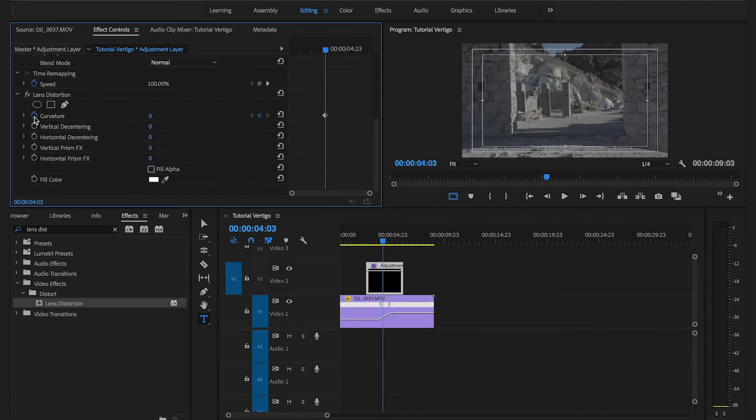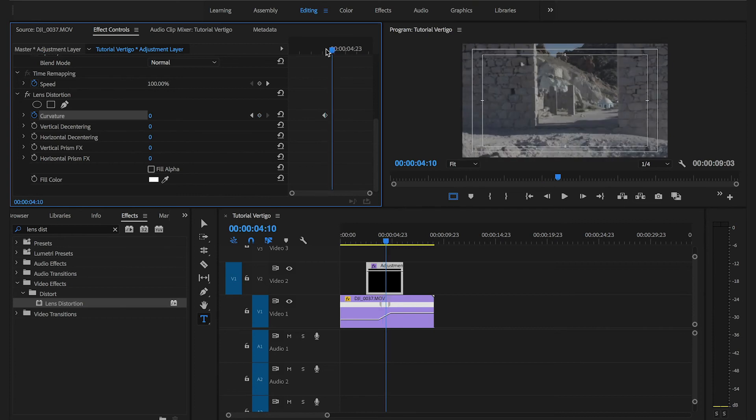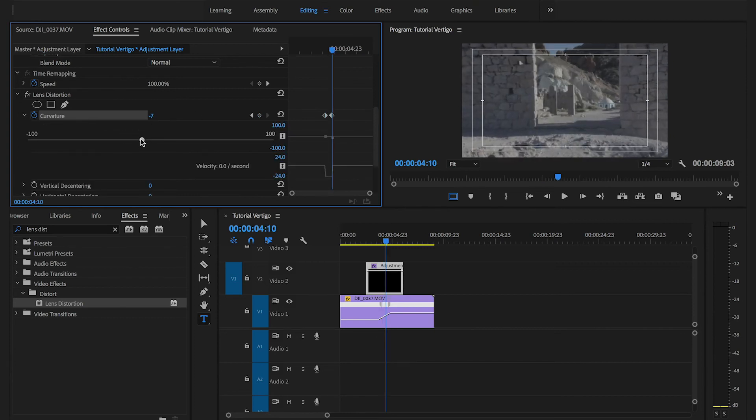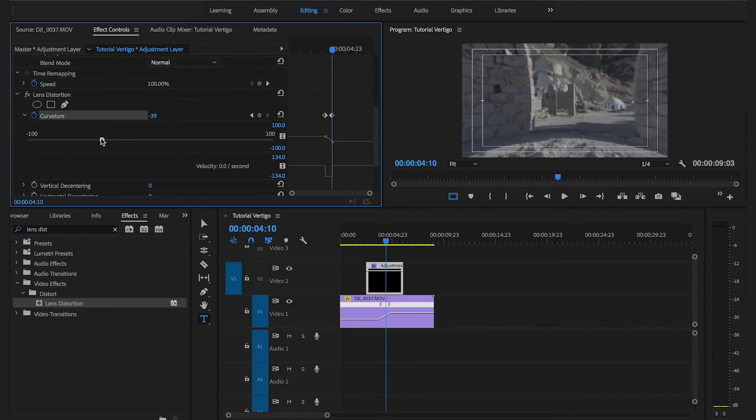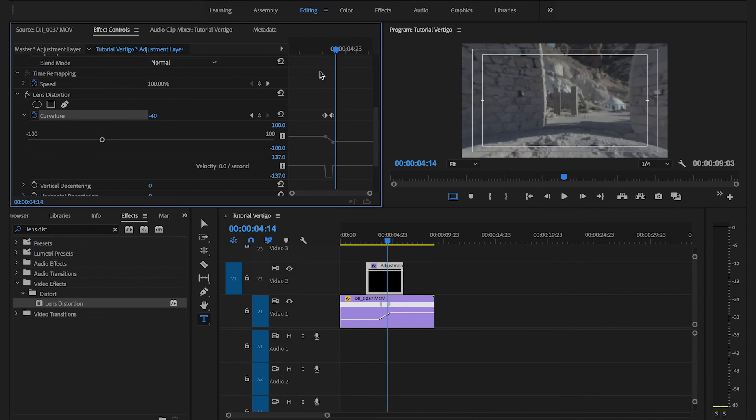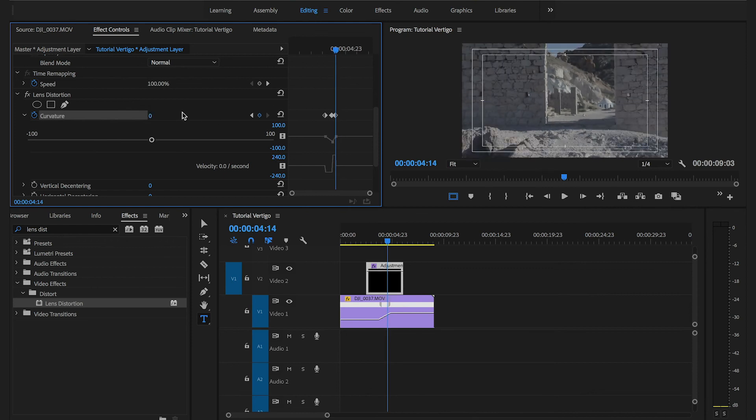I'm going to set one first keyframe for the curvature and I'm going to leave it at zero. I'm going to set a second keyframe. This time I'm going to bring the curvature down to roughly minus 40%. Then, moving forward a few seconds even more, I'm going to bring back the curvature to zero. This is going to automatically set the third keyframe.